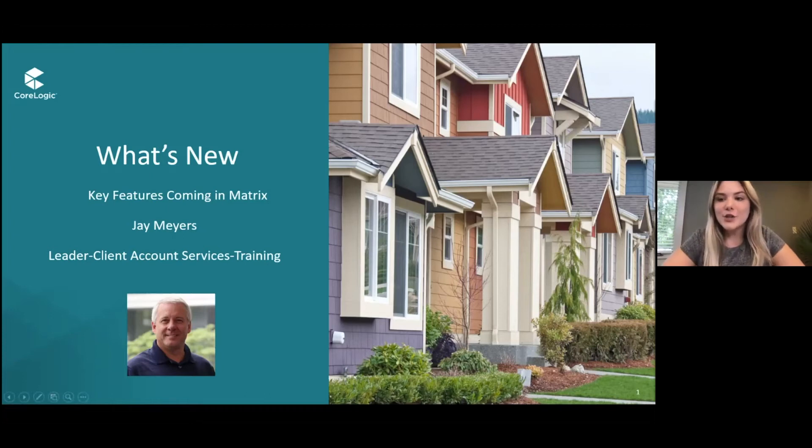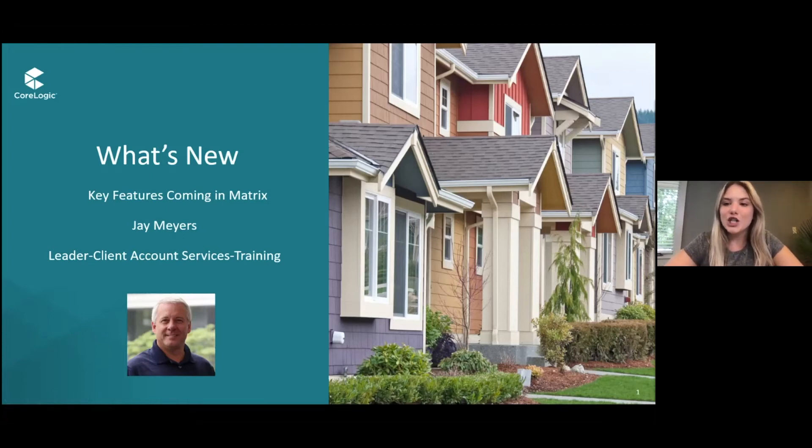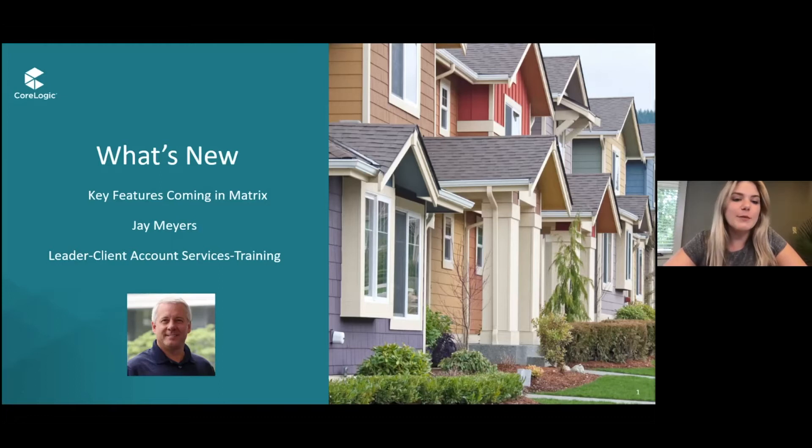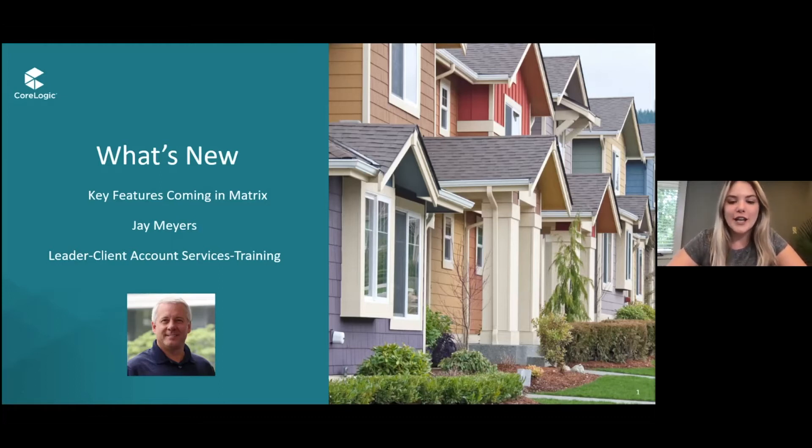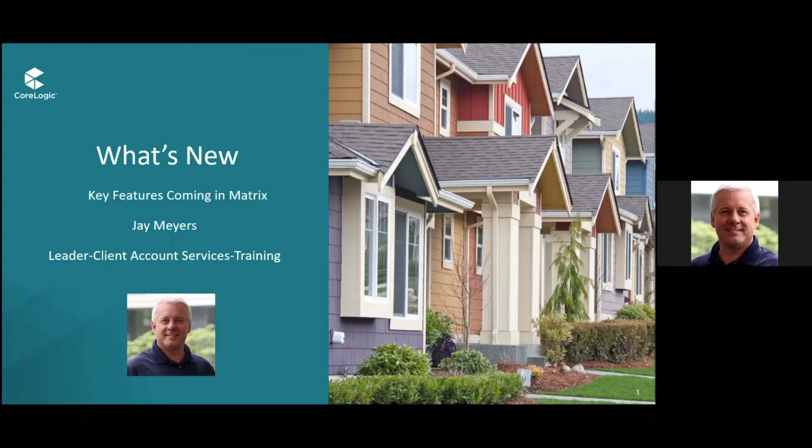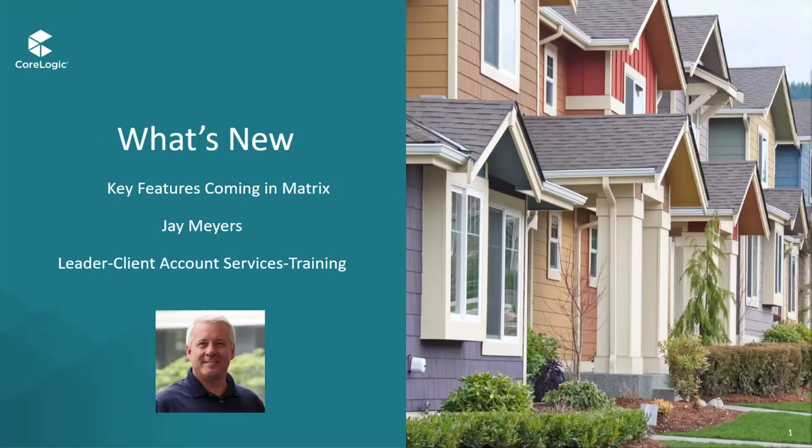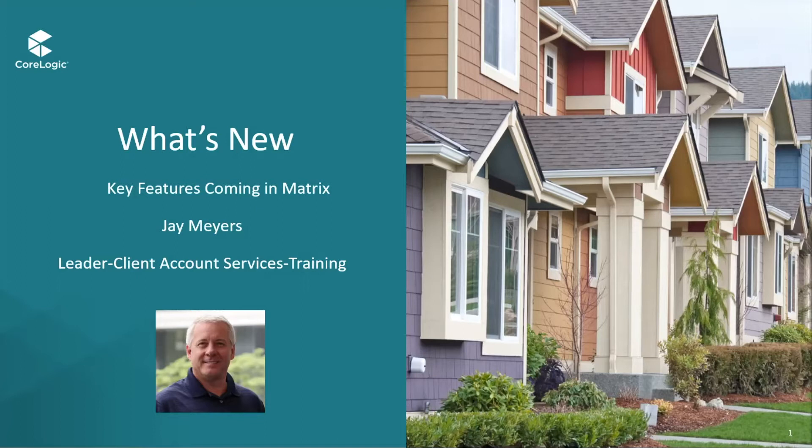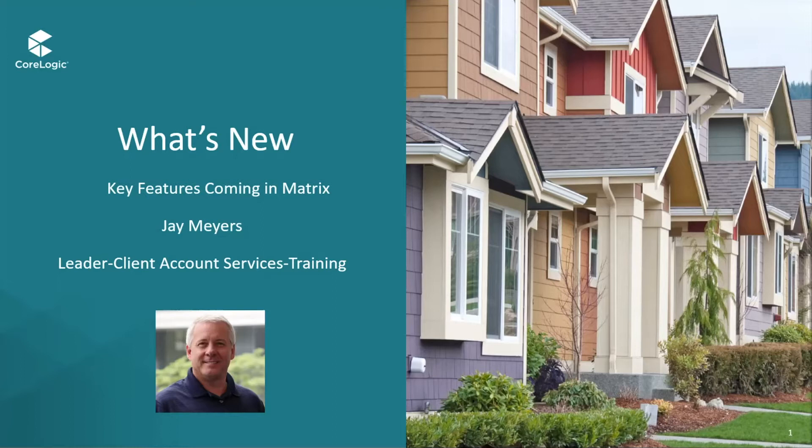Good afternoon, everyone. As you all know, Matrix X is going to be launching tomorrow morning. So to make sure you're as prepared as possible, we have brought on the best of the best, Jay Myers from CoreLogic. Thanks Rochelle, and good day everyone. Glad to join you virtually this year, hopefully in person next year. We want to prepare you for what's coming with Matrix X and then also give you a little sneak peek of what's coming further down the road.